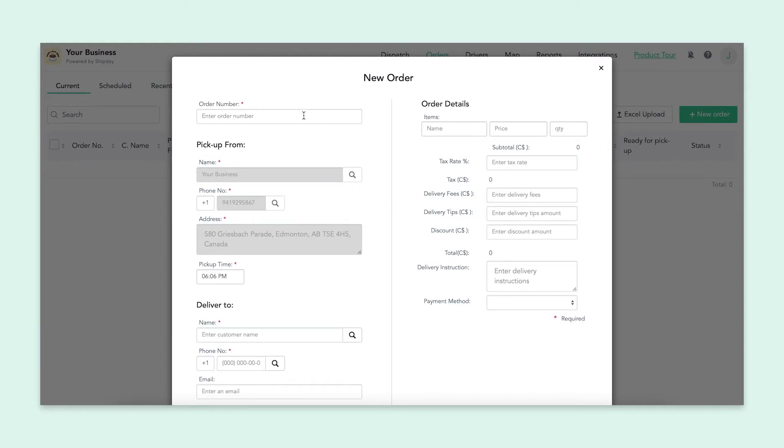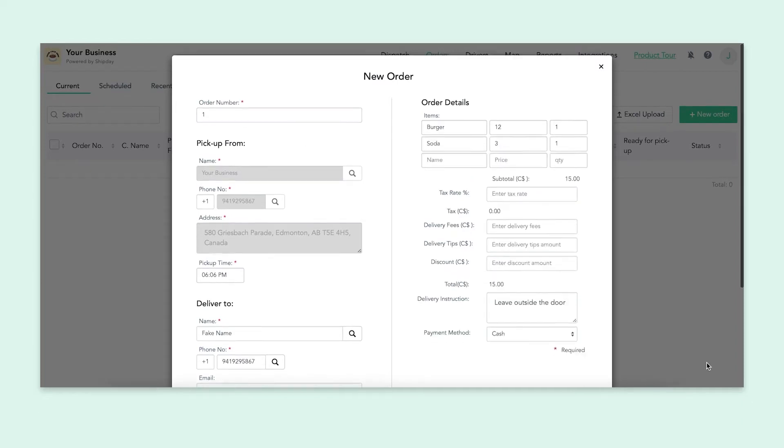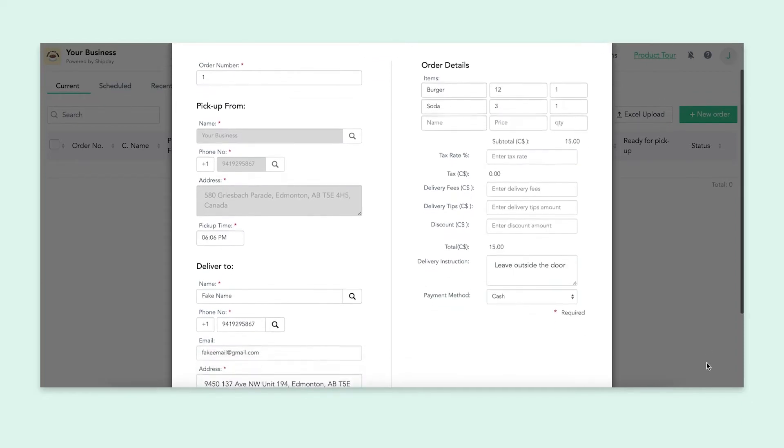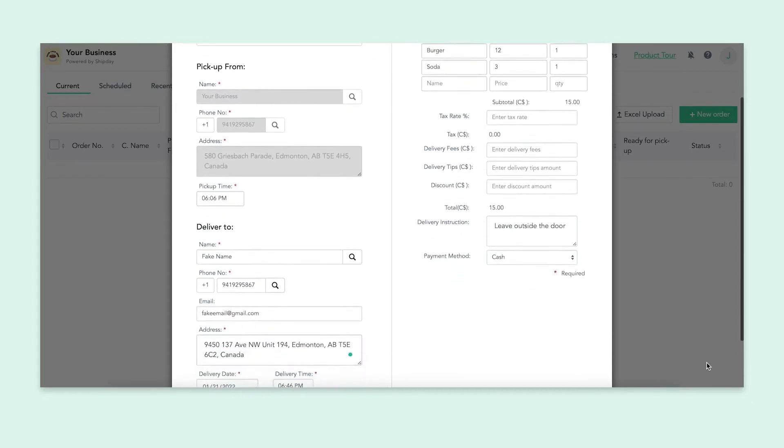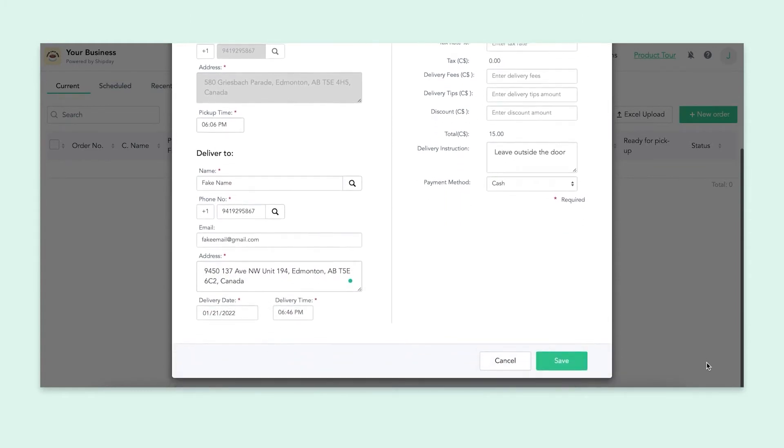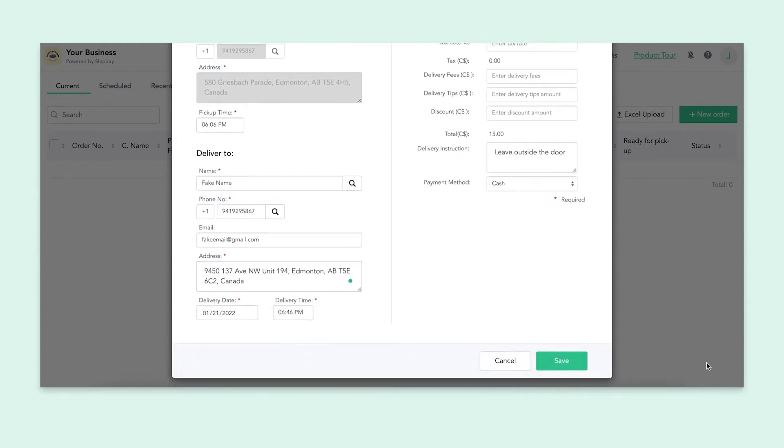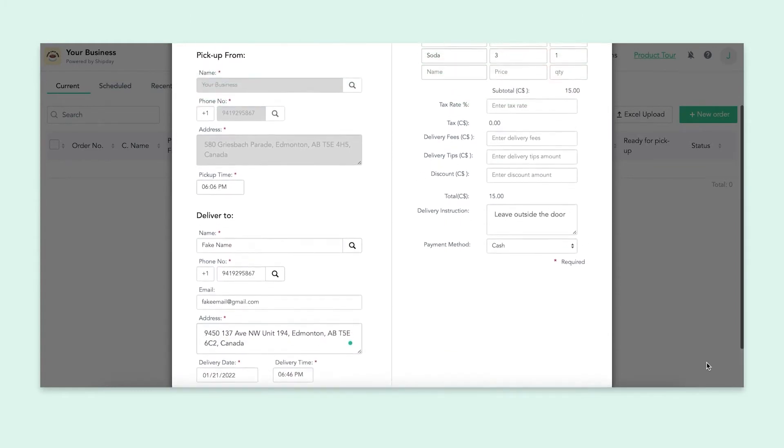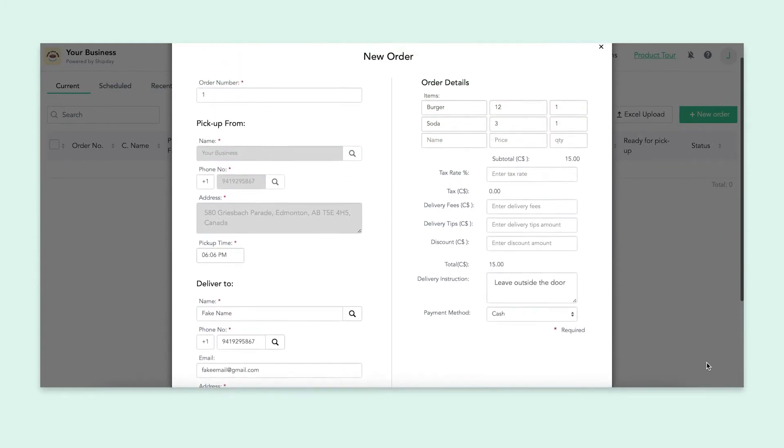You'll first put an order number. This can be anything you want, but I'm going to put one because this is our first order. Then you'll input your business's information, followed by your customers. On the right hand side, you'll input the order details. Let's say my customer wants a burger and a soda. I'll put that here and then keep moving down.